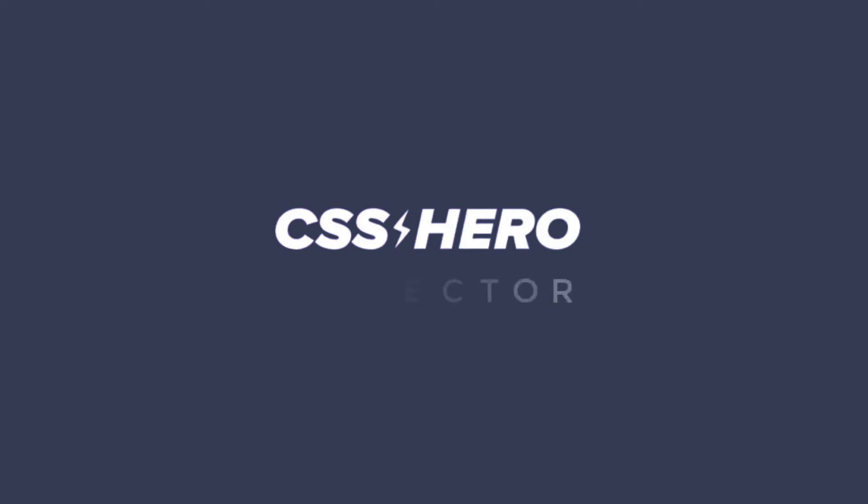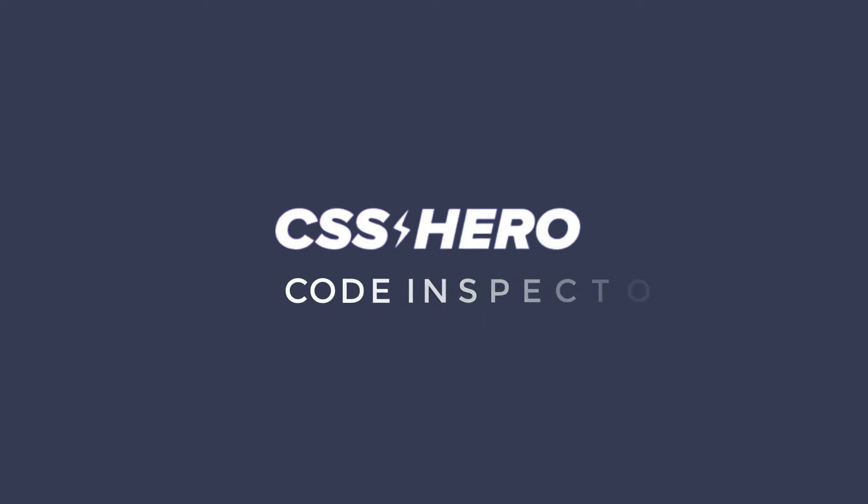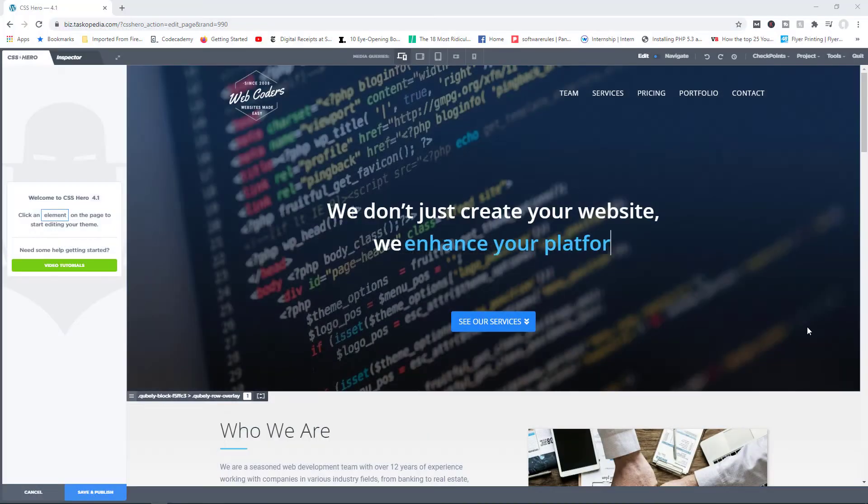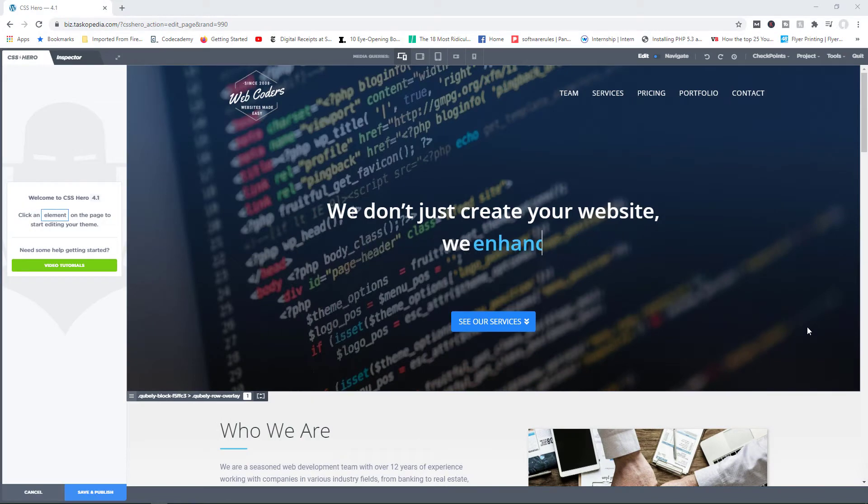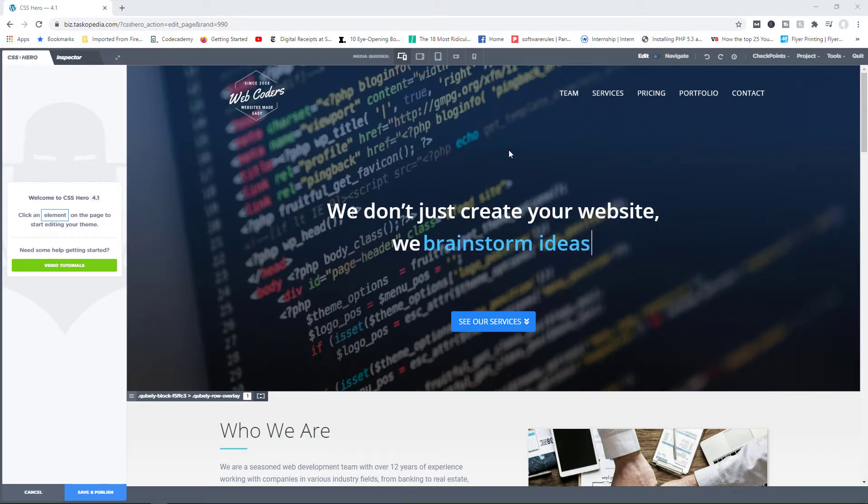Let's talk about the inspector tool. What this does is give you access to the actual CSS code working behind the scenes.